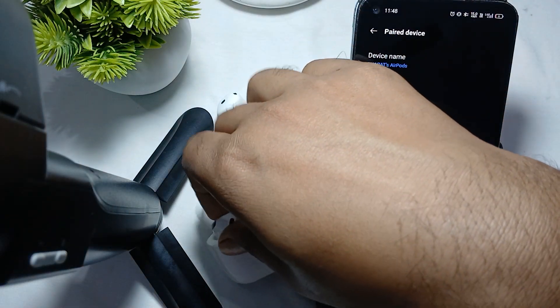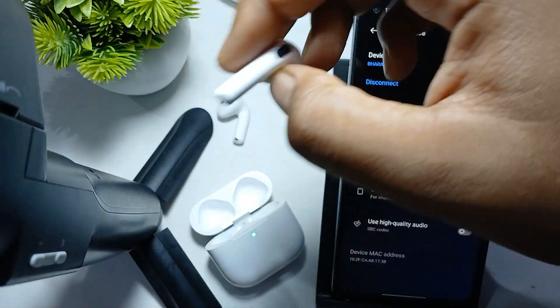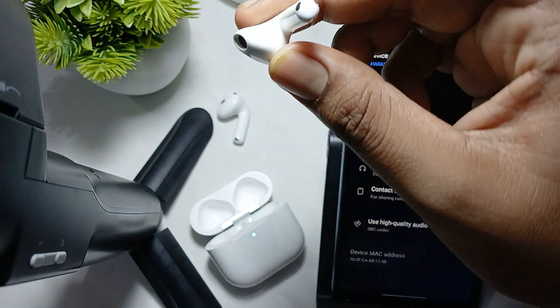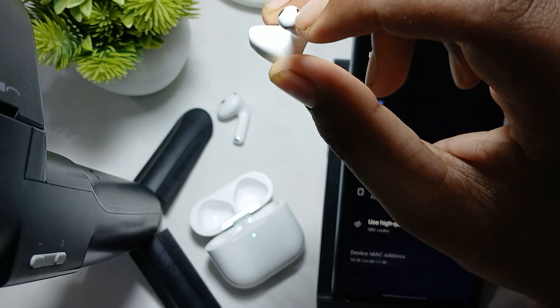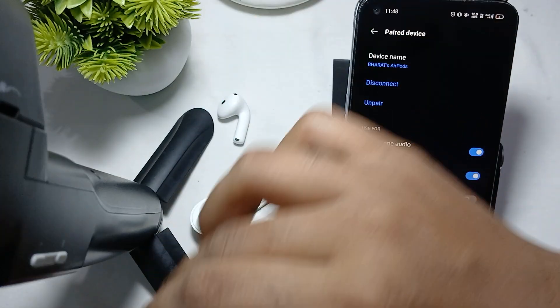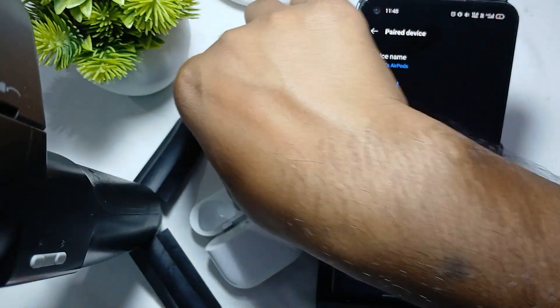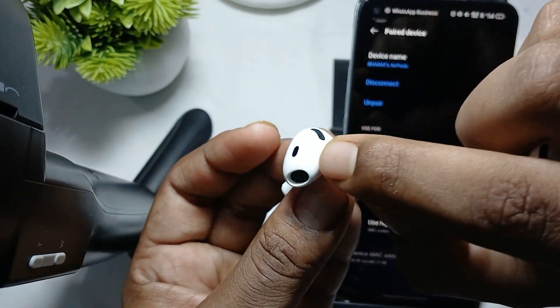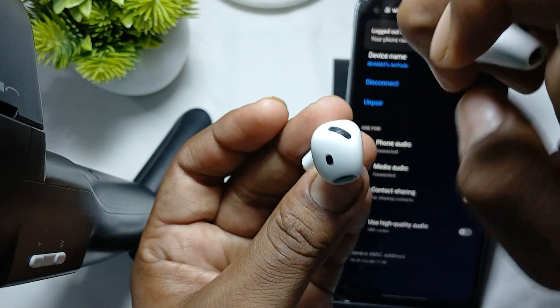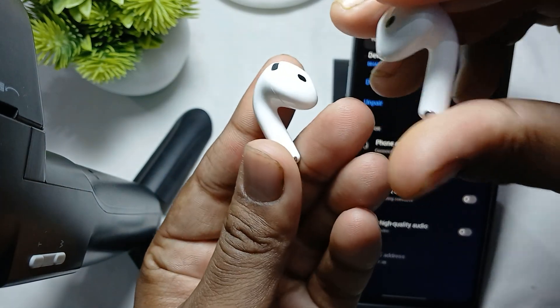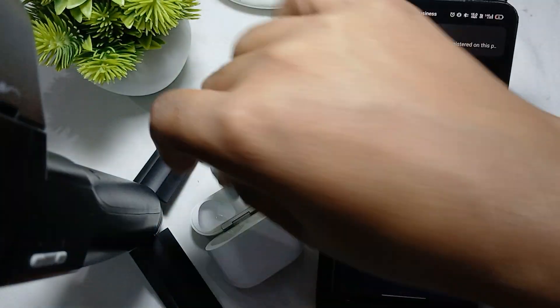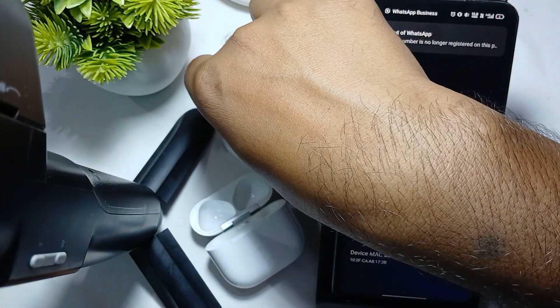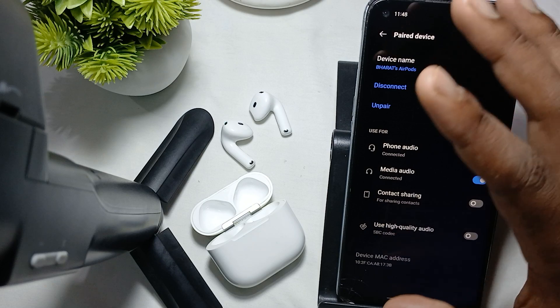Another thing to try is to check and clean your earbuds. Make sure the earbuds contacts as well as the microphone area — including the sensors — are properly cleaned.